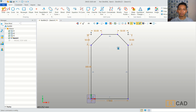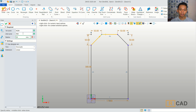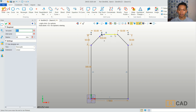Now we can use the fillet command. I will fillet at these two line objects. We can set the radius to 30. You can also fillet again at this corner, and then we fillet in here too.